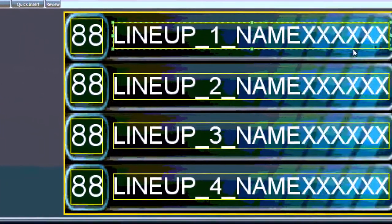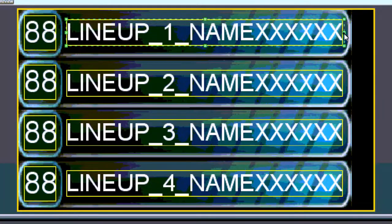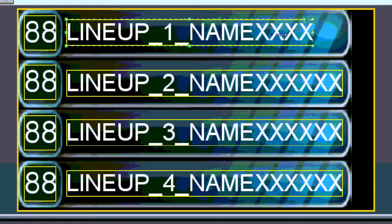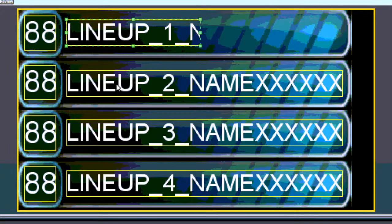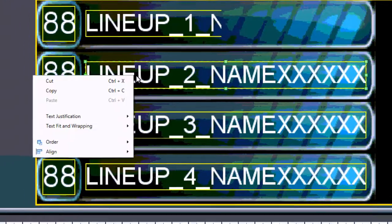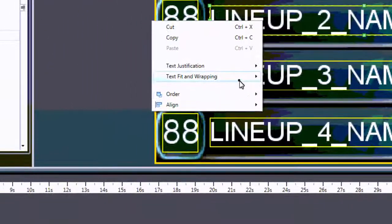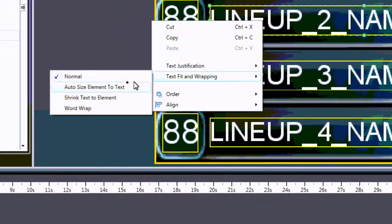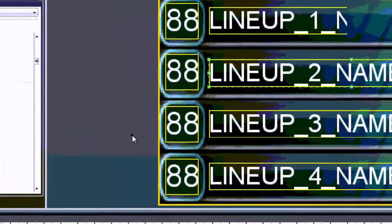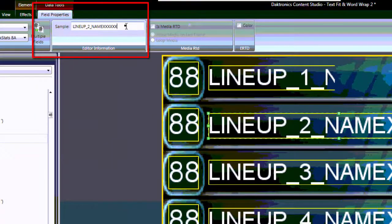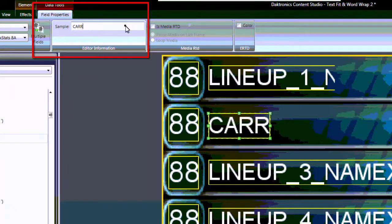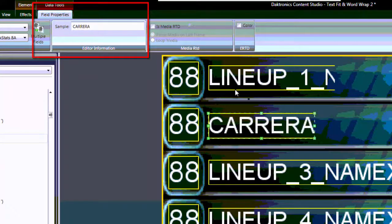Normal cuts off any data that's longer than the size of the bounding box. Auto-Size Element to Text shrinks or expands the bounding box to fit the sample text typed into the box under Field Properties.